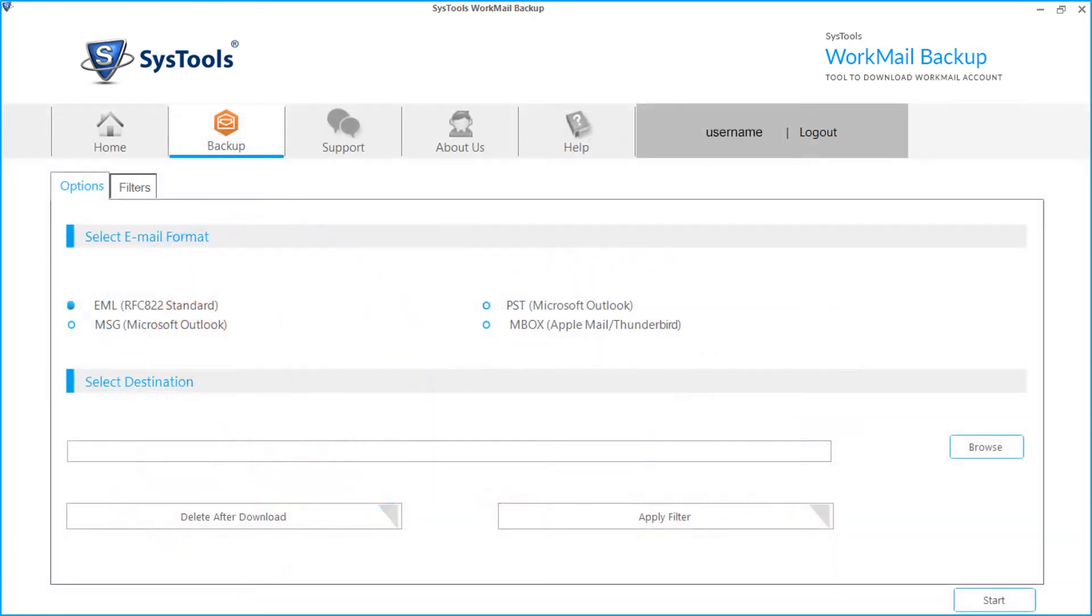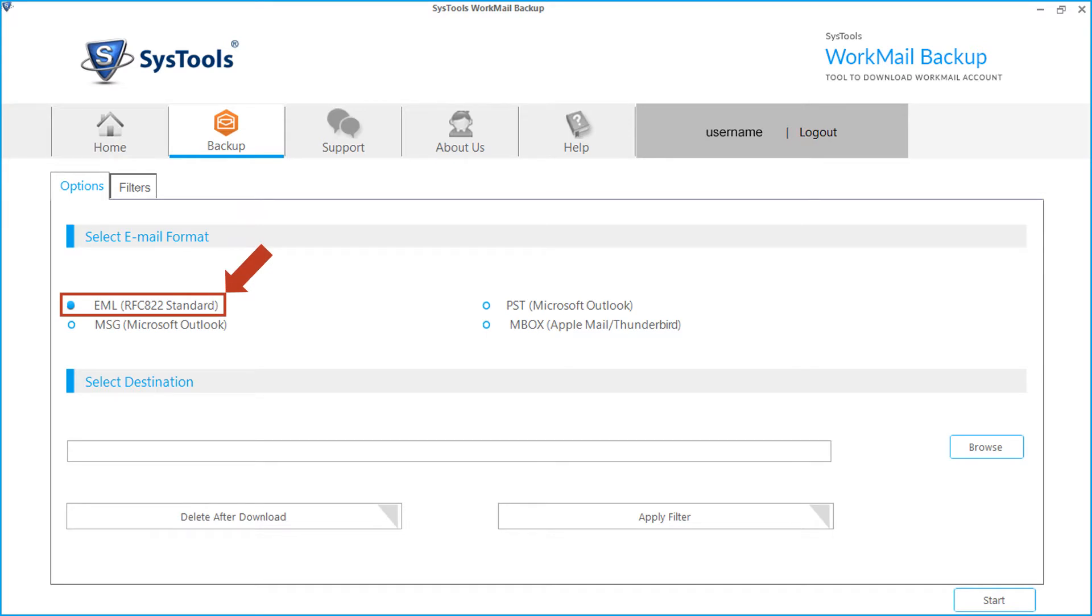After successful login, in the next window you can see options to select email formats and other options. The EML checkbox is selected by default. Now let's select this option and see the working process.